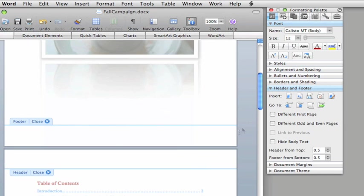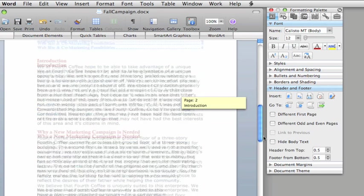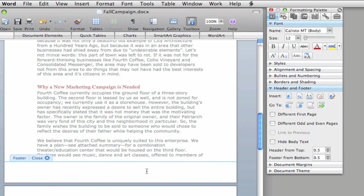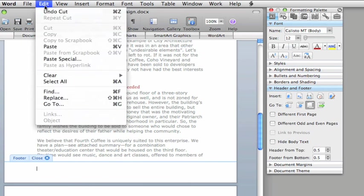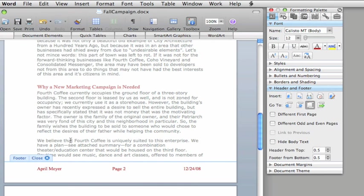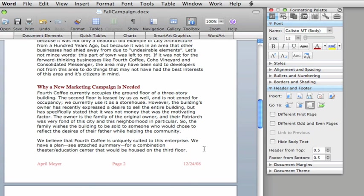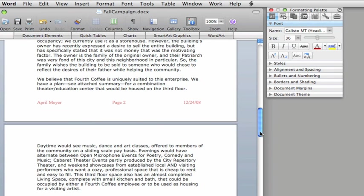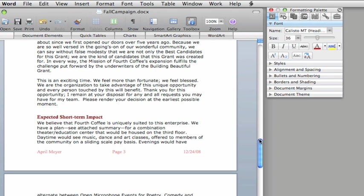Then scroll down. Click in the footer area, and then click Edit, Paste, and close the footer. Now, the information appears only in the footer.